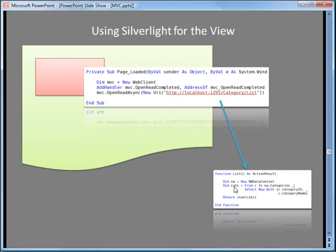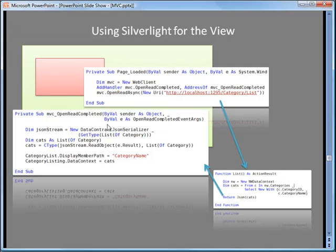It stores that in 'cats' and returns a JavaScript Object Notation equivalent of this collection of category ID and name. That JSON format is passed back to the OpenReadCompleted event. We come back here and I use a DataContractJsonSerializer, which takes that JSON string returned by the controller and deserializes it — converts it into a list of categories. So what I've done is taken a set of categories from my query, put it into JSON, sent it back, and then deserialized it.